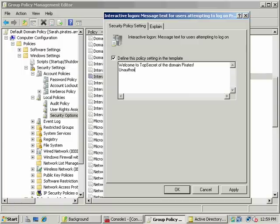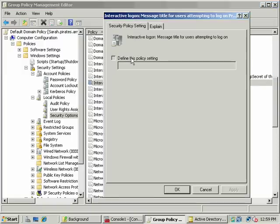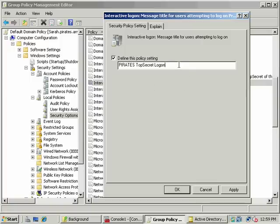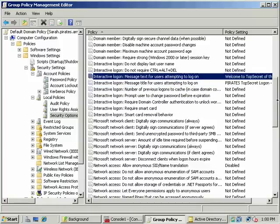We'll add a logon message here: 'Unauthorized users...' We'll just have a no-nonsense policy for dealing with trespassers. I'll go ahead and add that, and then here will be the title. A lot of warning message there — there you go.